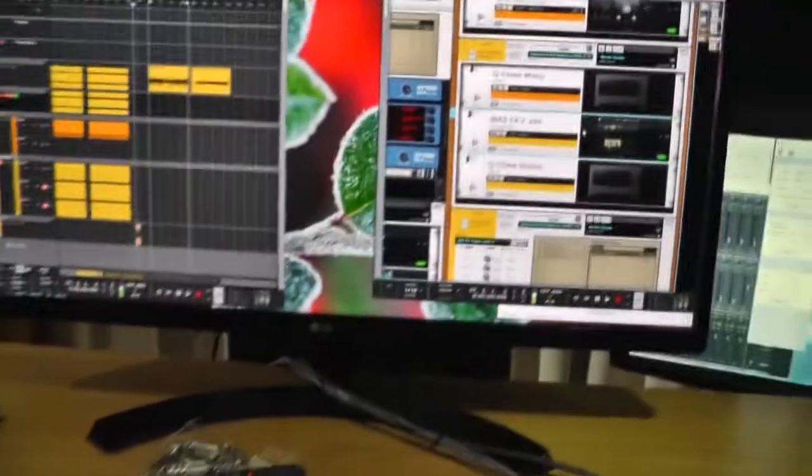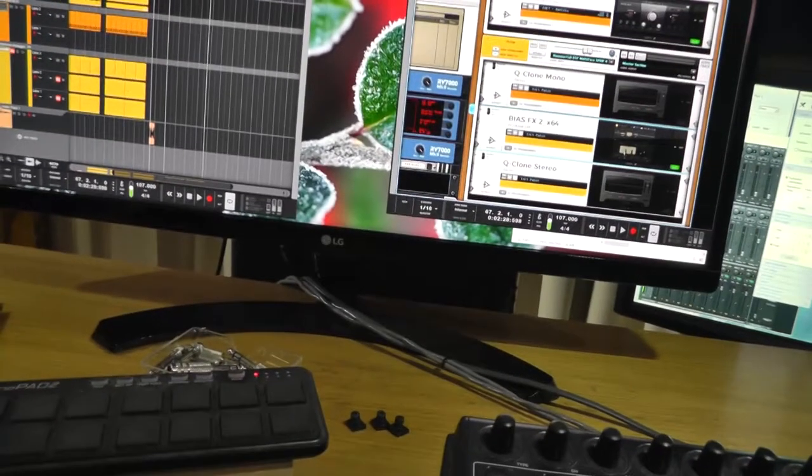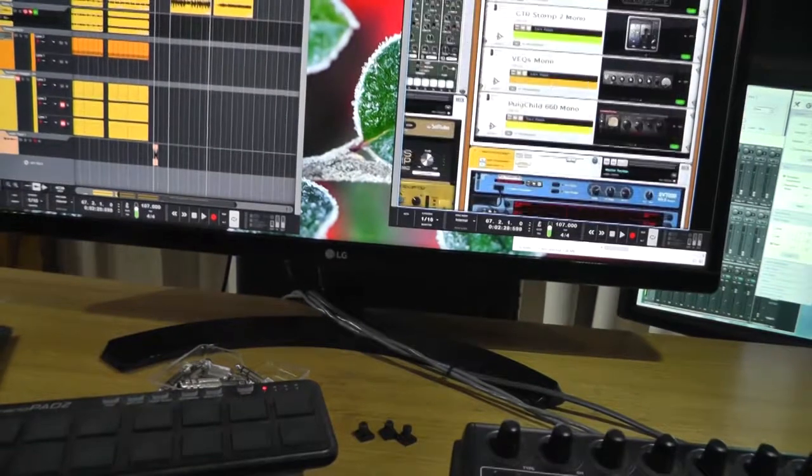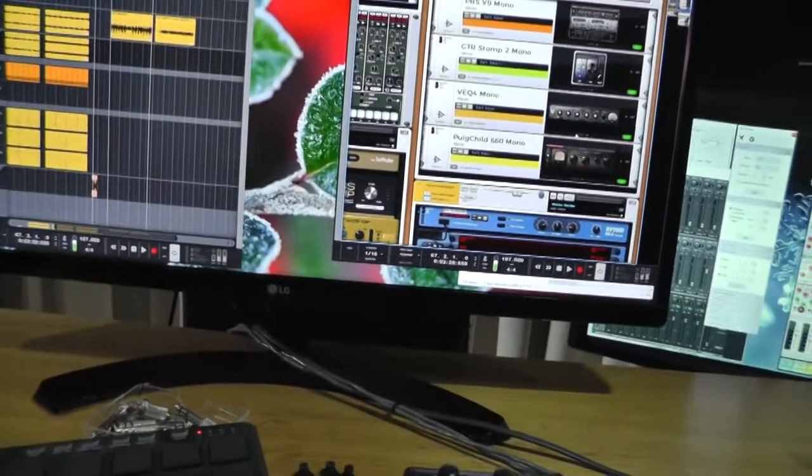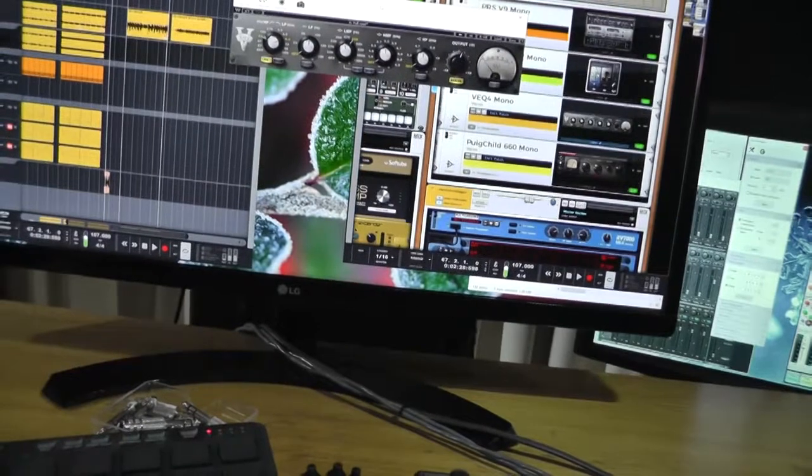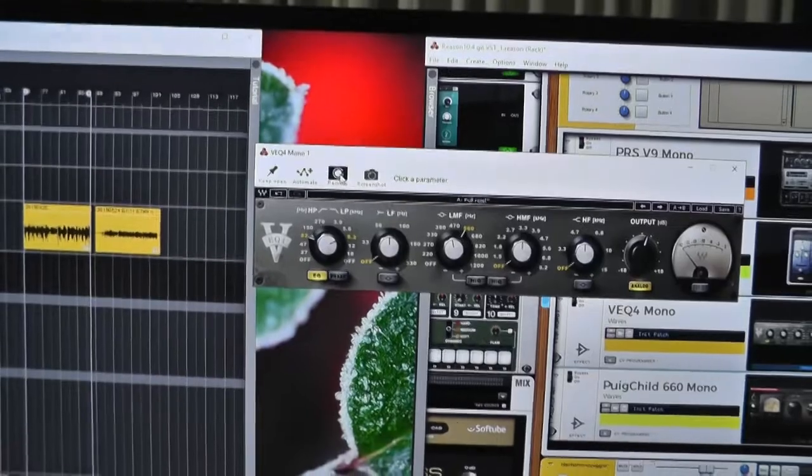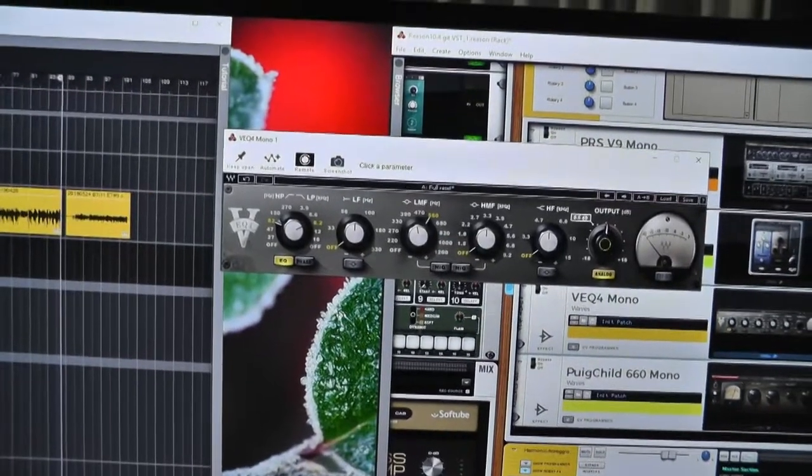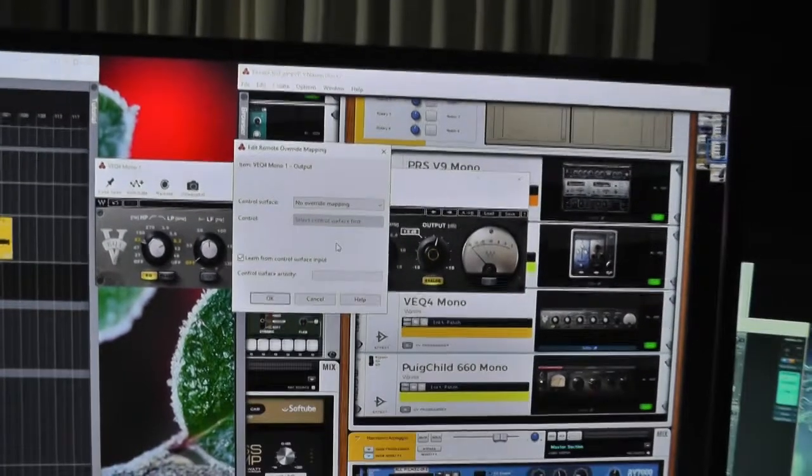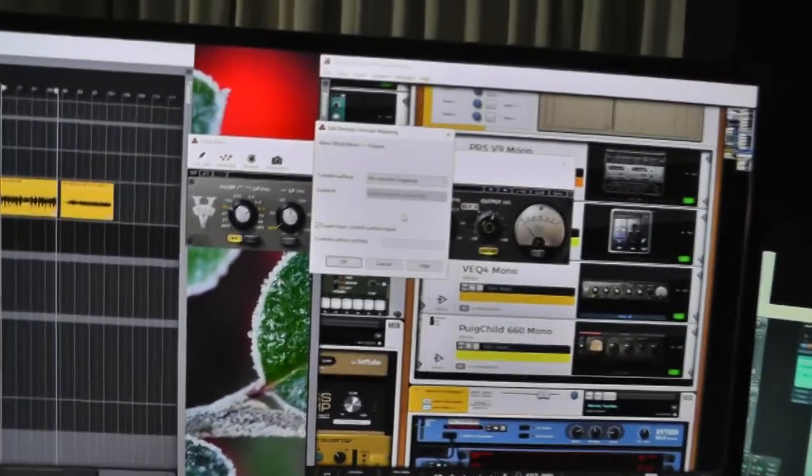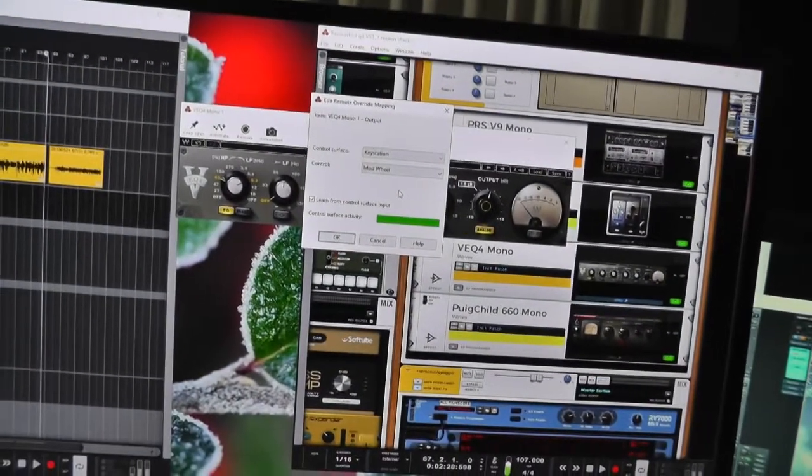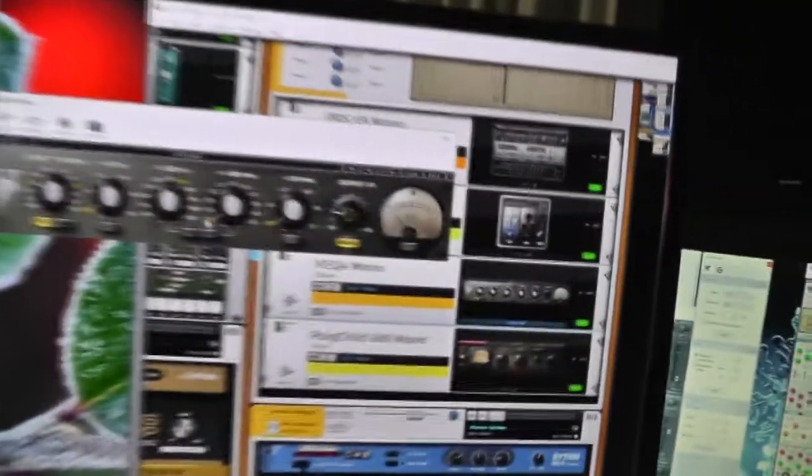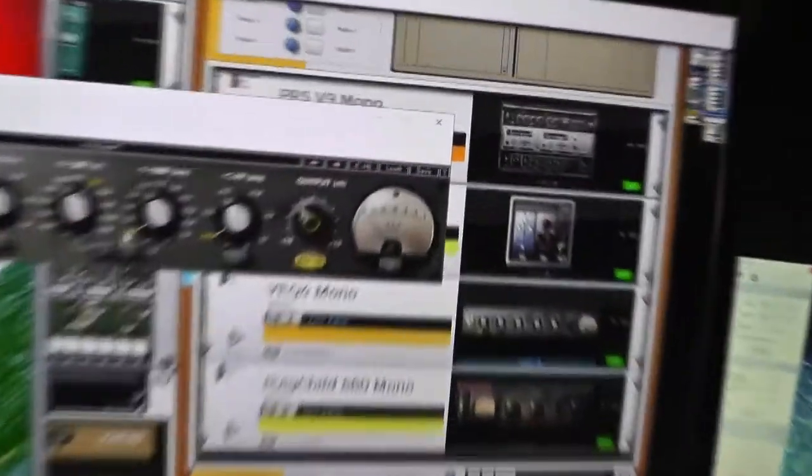The way that Reason wants you to set up a control relationship with a hardware device or VST plugin in particular, is it wants you to go in here, you hit this remote button, click a parameter, and then we get a dialog box. I'm just going to hit the modulation wheel on my keyboard, and there it is, it's all hooked up, and there we see I can control that parameter with my mod wheel.